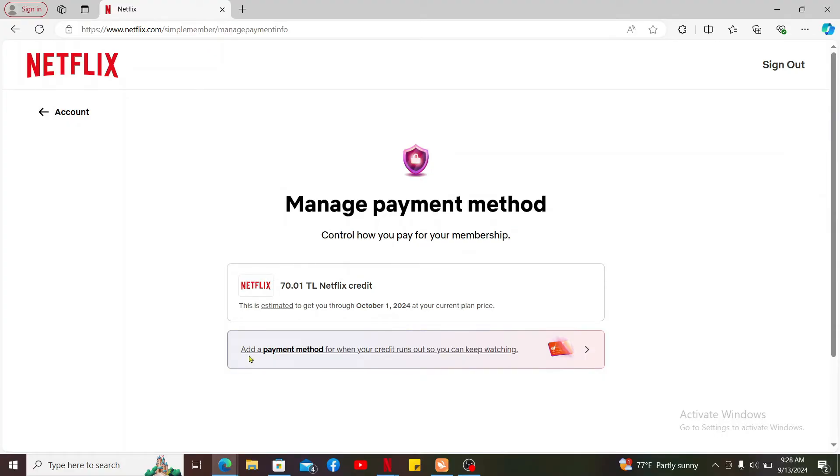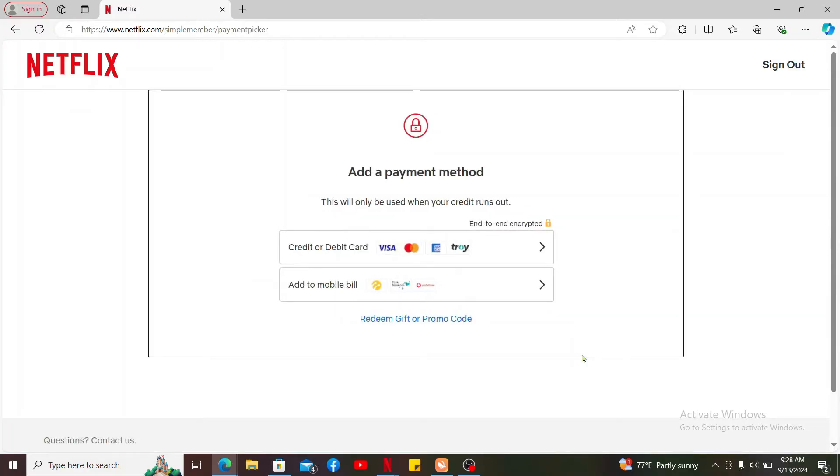Now click on the add a payment method option or something similar, or you can also look for a change payment method. On the next page, go ahead and select either debit or credit card or add to mobile bill option.